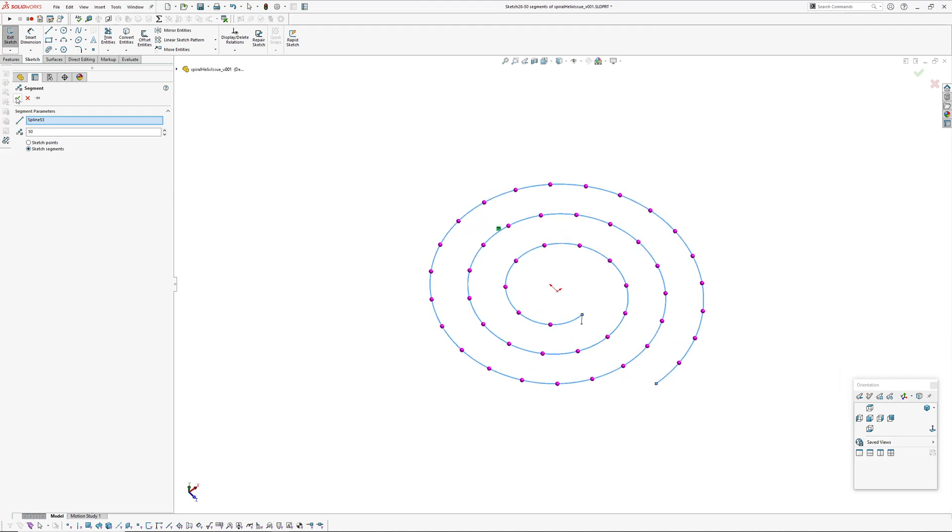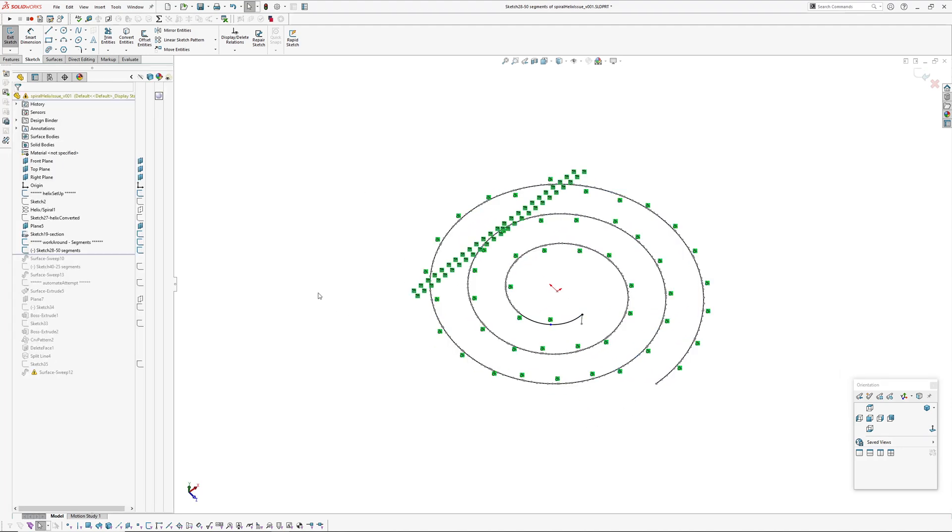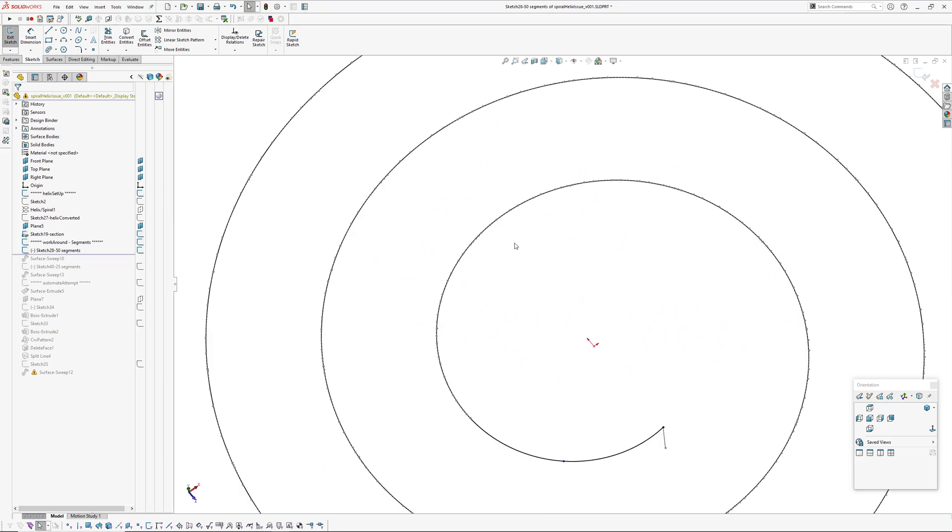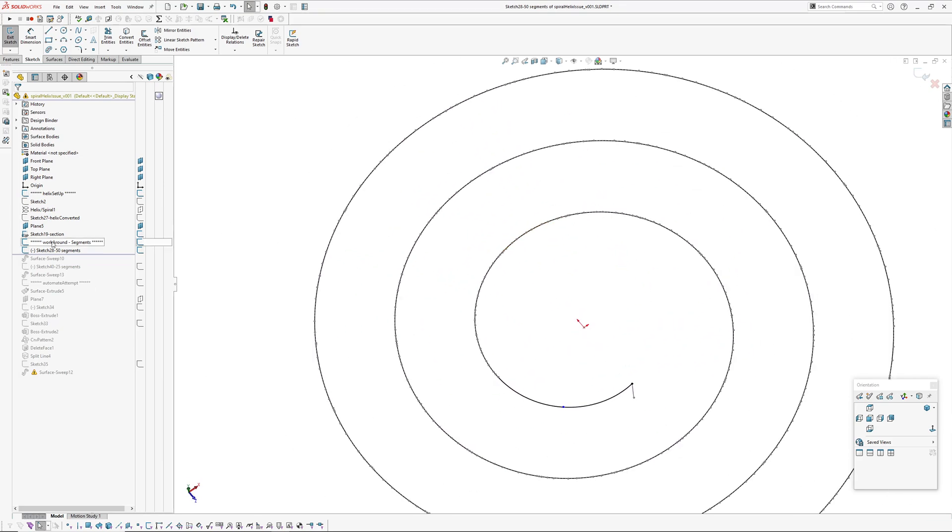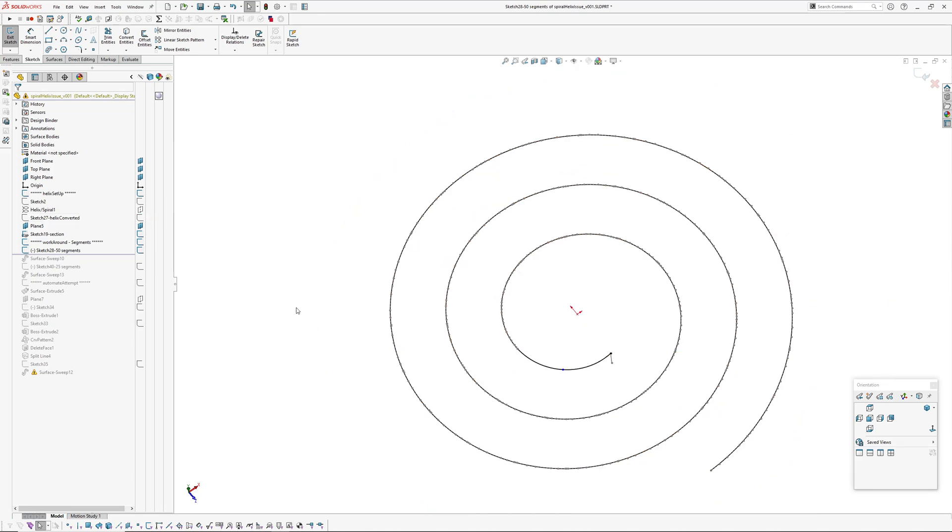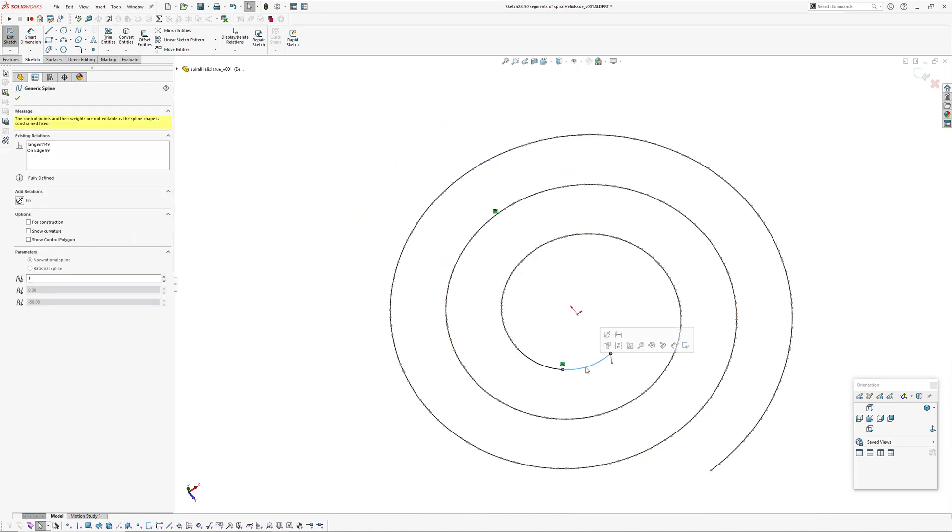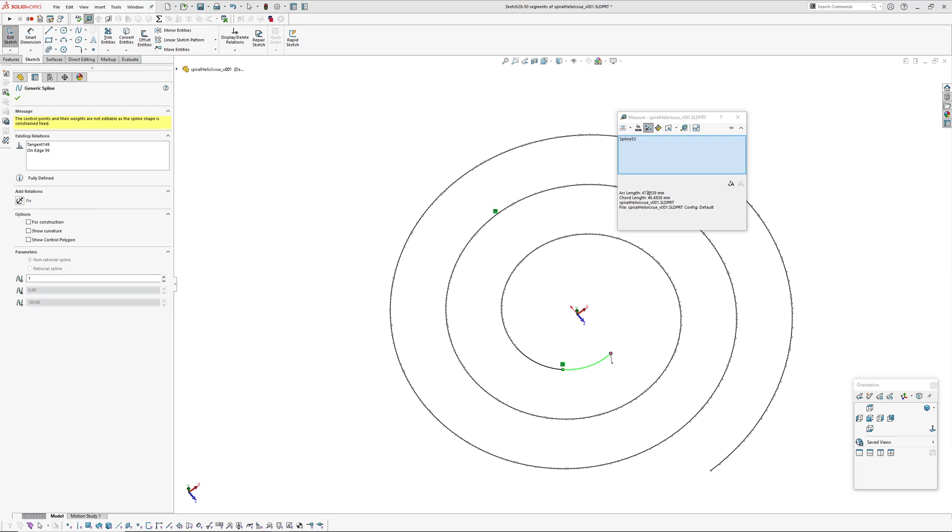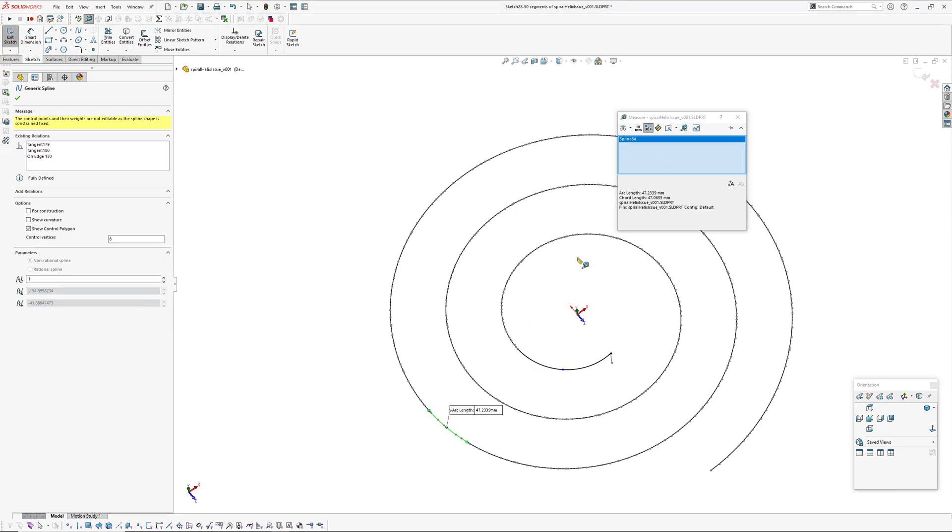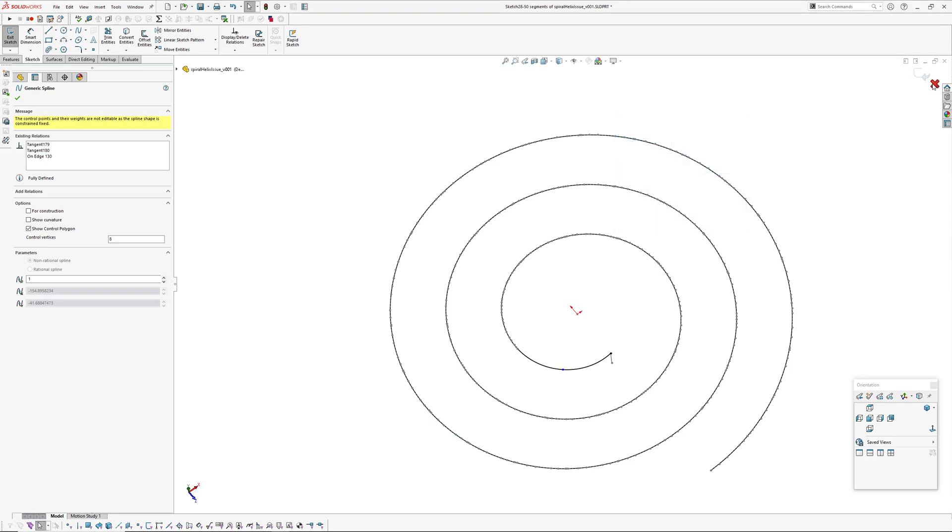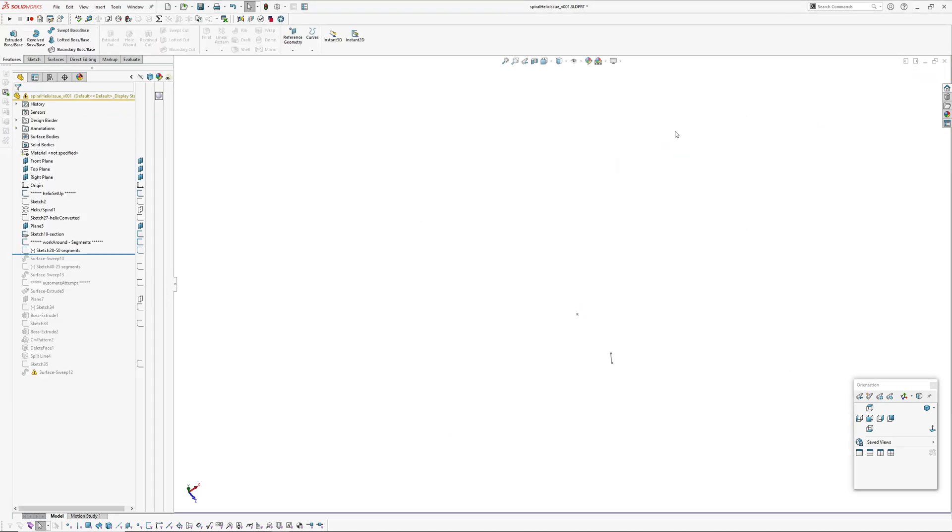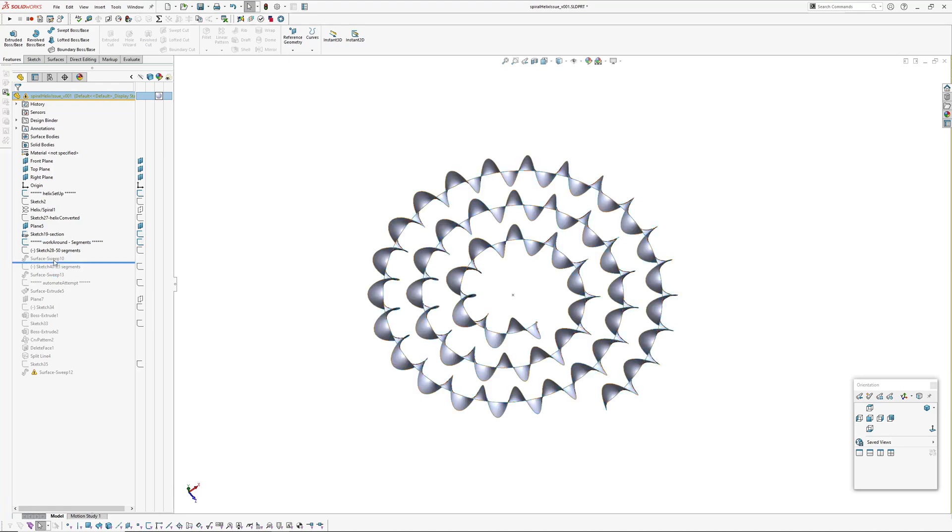And then we want sketch segments so we'll have 50 segments so that equals the amount of revolutions we want in the helix and go okay. And what that does is it takes that input or converted entity, my master helix here, and splits it into 50 entities of equal length. So if we pick one, go measure, it's 47.2 and we'll pick one on the outside, 47.2 so those are all equal, true equal lengths.